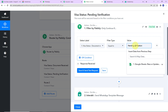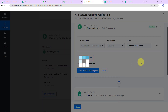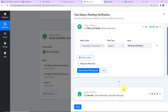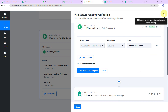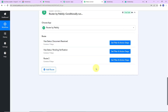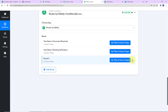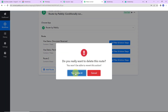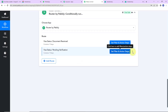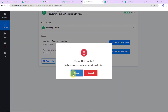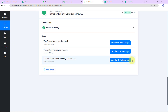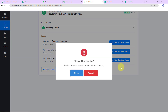Now I am going to repeat the same step for the next three statuses. Let me clone this step, then clone it again, and once more. Now I am going to rename everything.